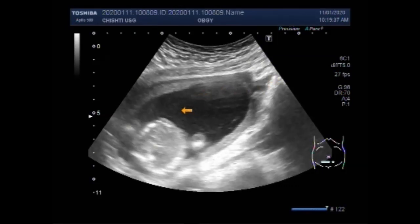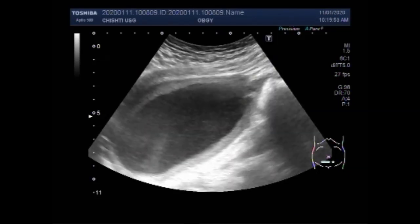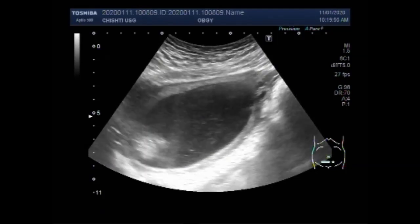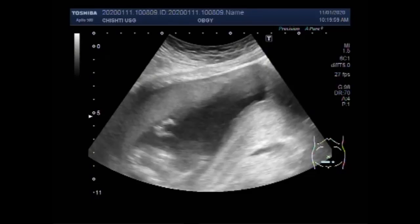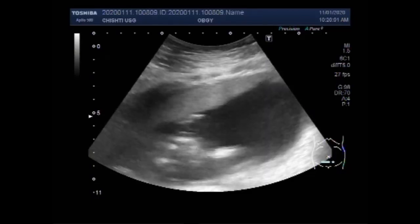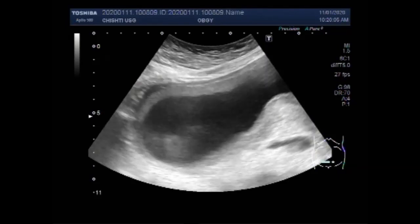The amniotic fluid is thick and turbid due to the passage of meconium in its interior. This is meconium in the amniotic fluid. These are the hands of the fetus.